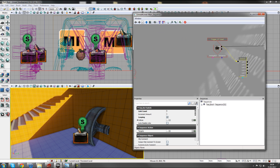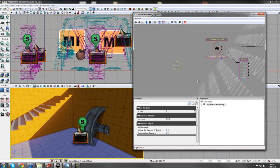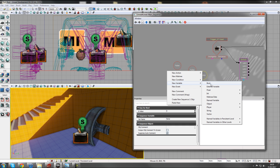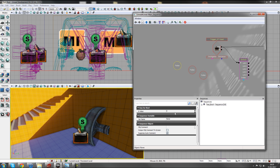Hook the switch up to Used for the input. Now set up the Bools - hold B and left-click to create them, or right-click New Variable and Bool. Create three Bools and name them Wheel01, Wheel02, and Wheel03 in the var name field - not the object comment. If you see blue writing above your variable, it's in the wrong place. Make sure they're all set to false.